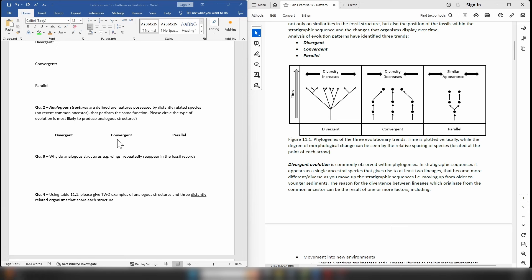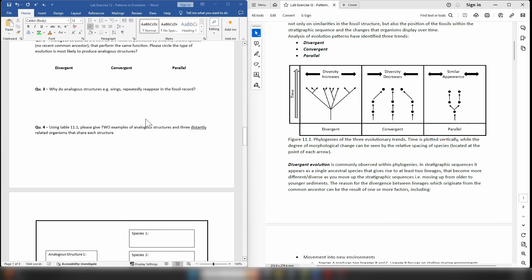A good example would be something like a wing — possessed by birds, possessed by bats, possessed by insects. For question 2, it asks you to please circle the type of evolution that is most likely to produce analogous structures, and hopefully from part 1 of this video you should be able to answer that question relatively easily.